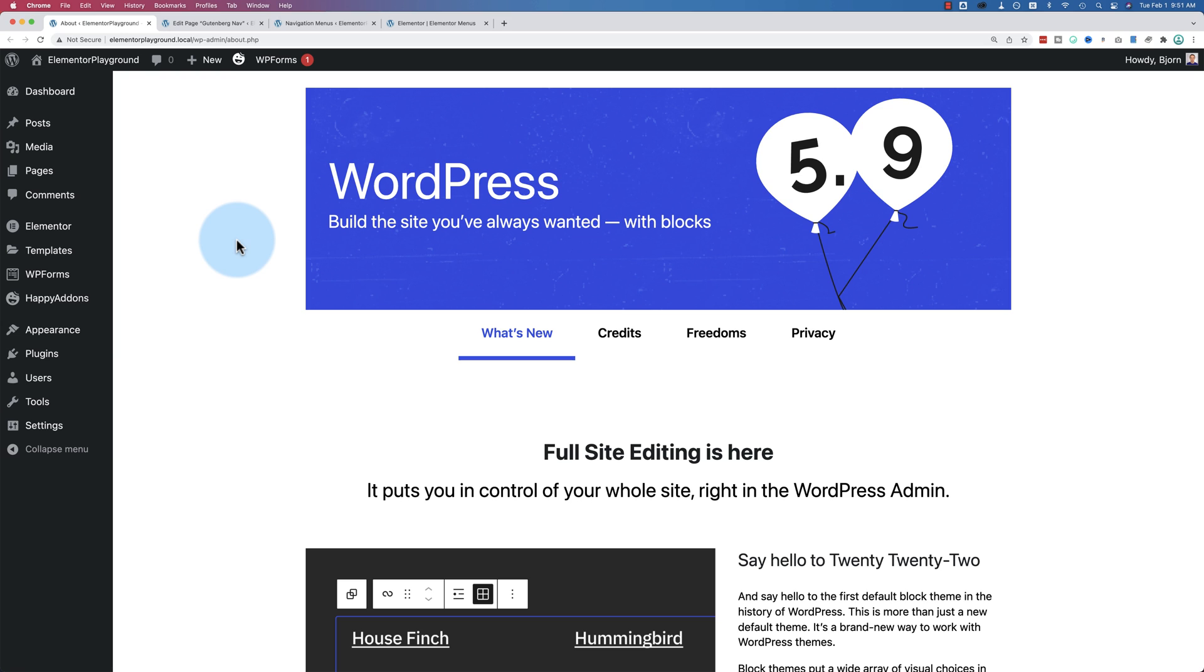And one of the things 5.9 does, or the biggest thing, is full site editing. But in order to make that happen, there's a new WordPress navigation block that's used in the WordPress Gutenberg editor.